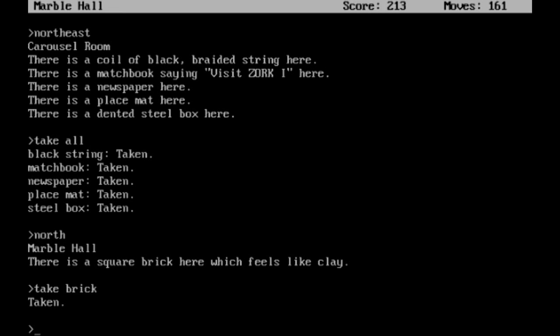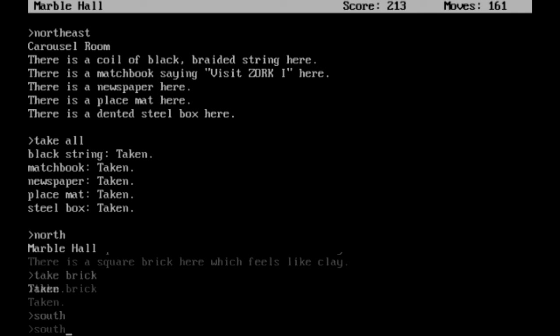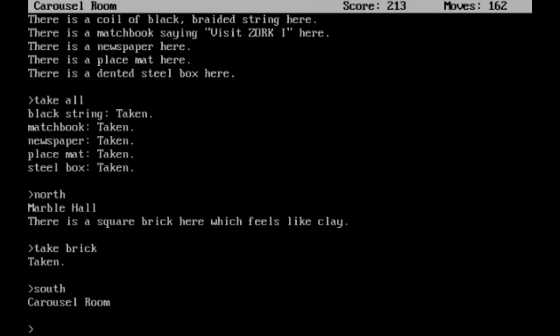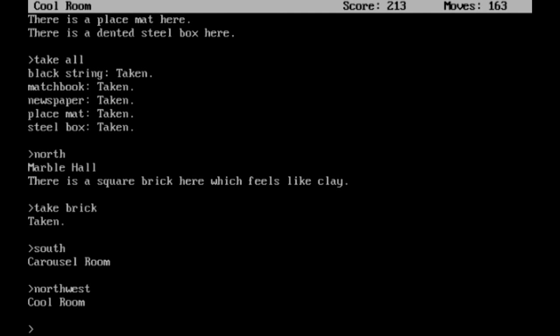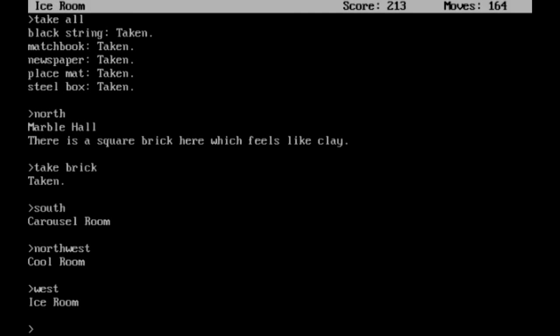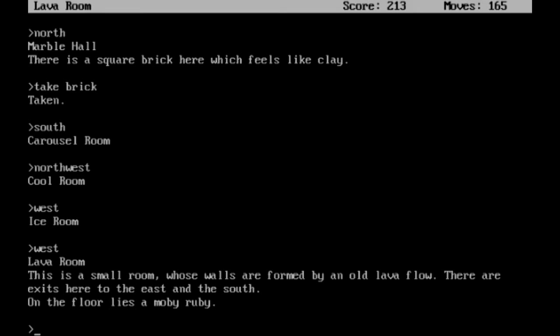That will be useful. Then we're going to head back south into the carousel room, northwest to the cool room, west to the ice room. If you remember, this is where the dragon died and he melted a few things. So we can head west again into the lava room.